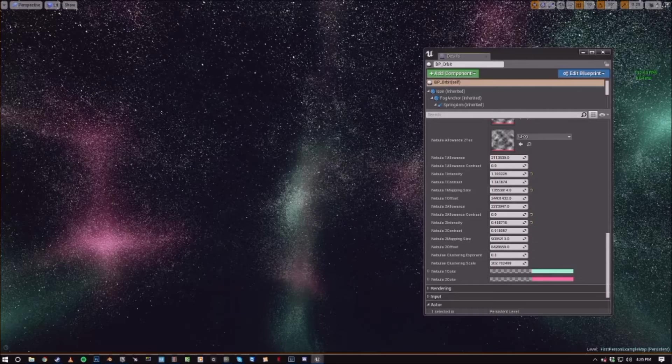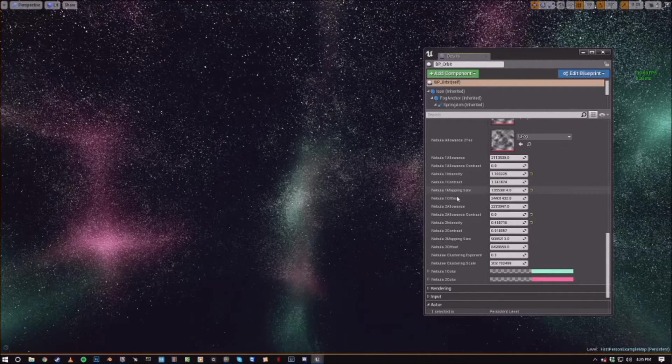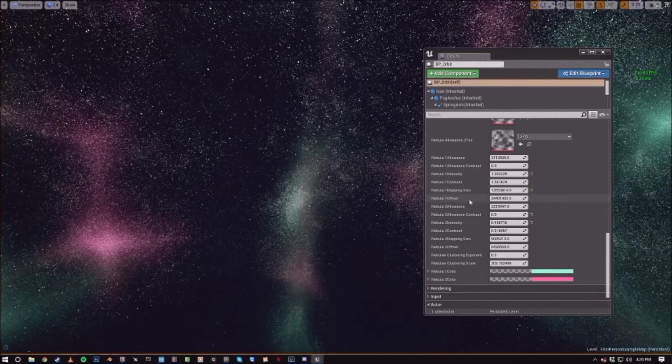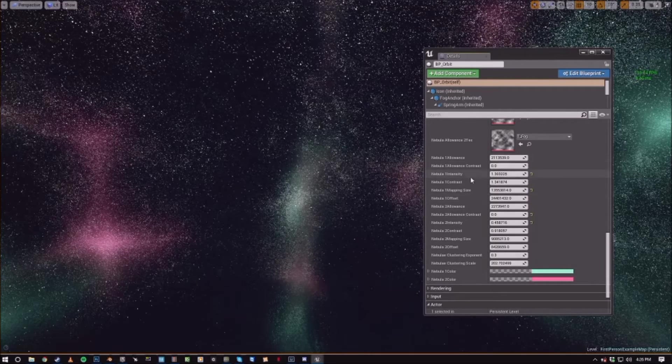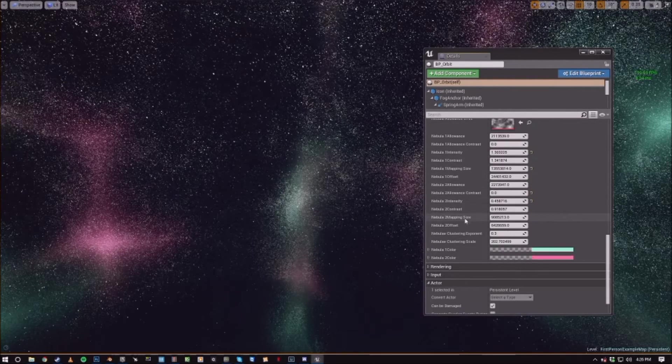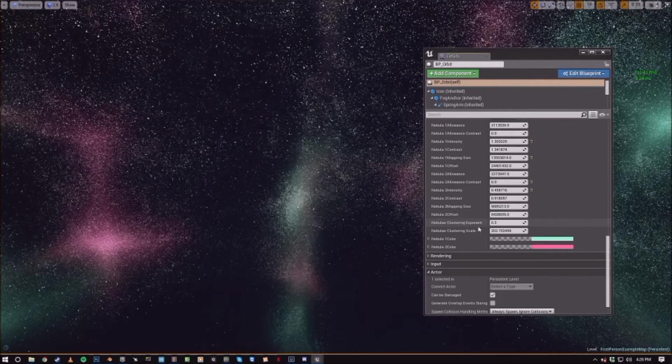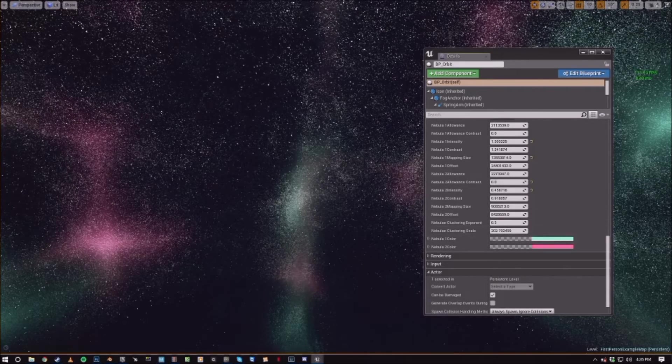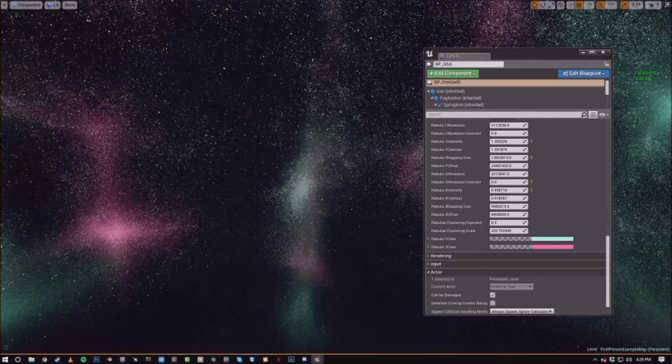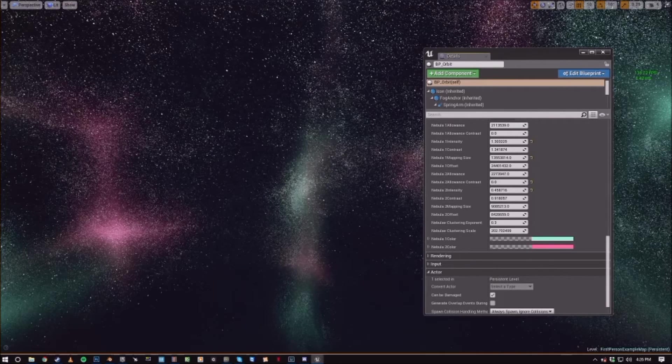So it's the same for one as it is for two for intensity contrast mapping offset, allowance and allowance contrast. Then we get into nebula clustering exponents. So this is controlling how cloudy the nebula contrast, or the nebula texture is.